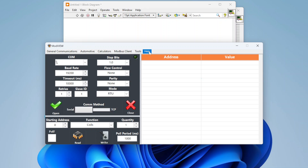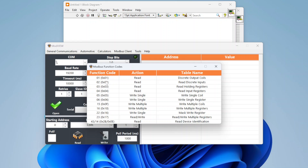There are different methods by which you can access this data, and Modbus refers to those as function codes. Each function code is assigned a number — for example, reading discrete inputs is function code 2. There are different types of data: coils, discrete inputs, holding registers, and input registers. Depending on the function code, there are different levels of access — read, write, or both.